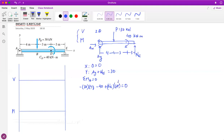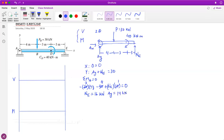Doing the math: the distances are 1, 4, and 3, so we get minus 12 minus 4, which gives plus 16 the other way around. So NE equals 16 kilonewtons. Therefore Ay equals 16 minus 30 positive, which means Ay equals 14 kilonewtons.